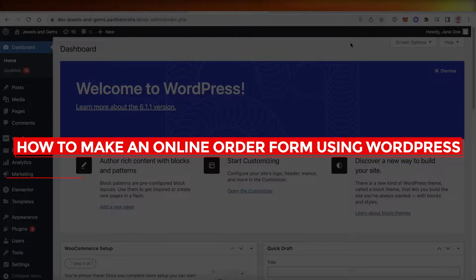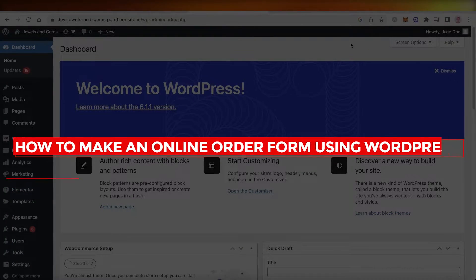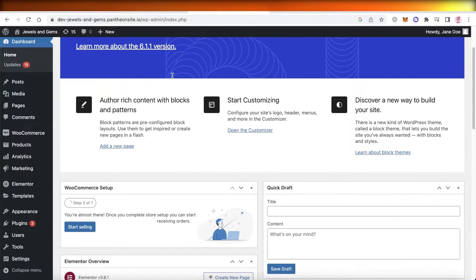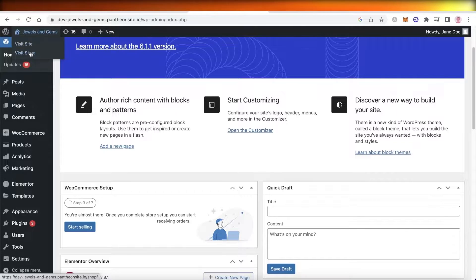Welcome back to the YouTube channel. Today we will be taking a look at how you can get started with creating your own online order form using WordPress.